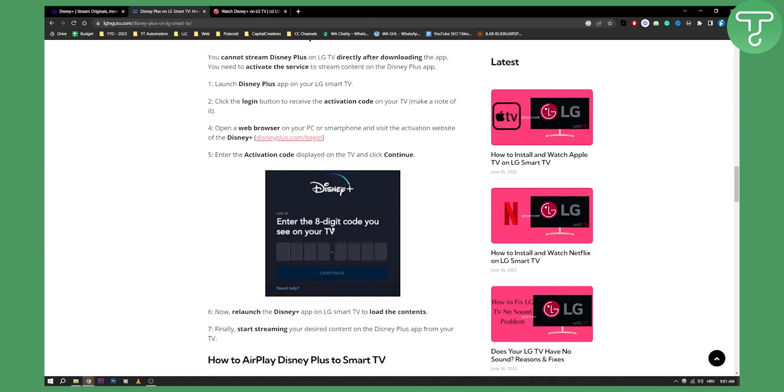This is pretty much how you can add Disney Plus on your LG Smart TV. If you have any questions or comments, comment down below and we'll see you in the next video.